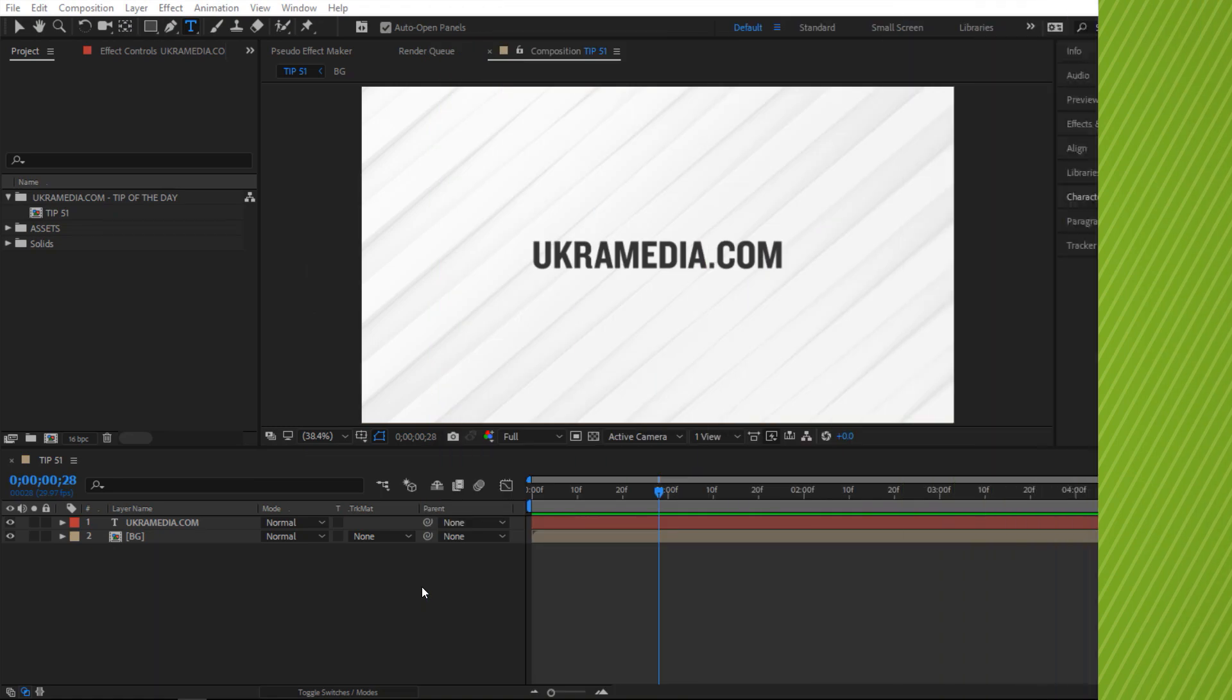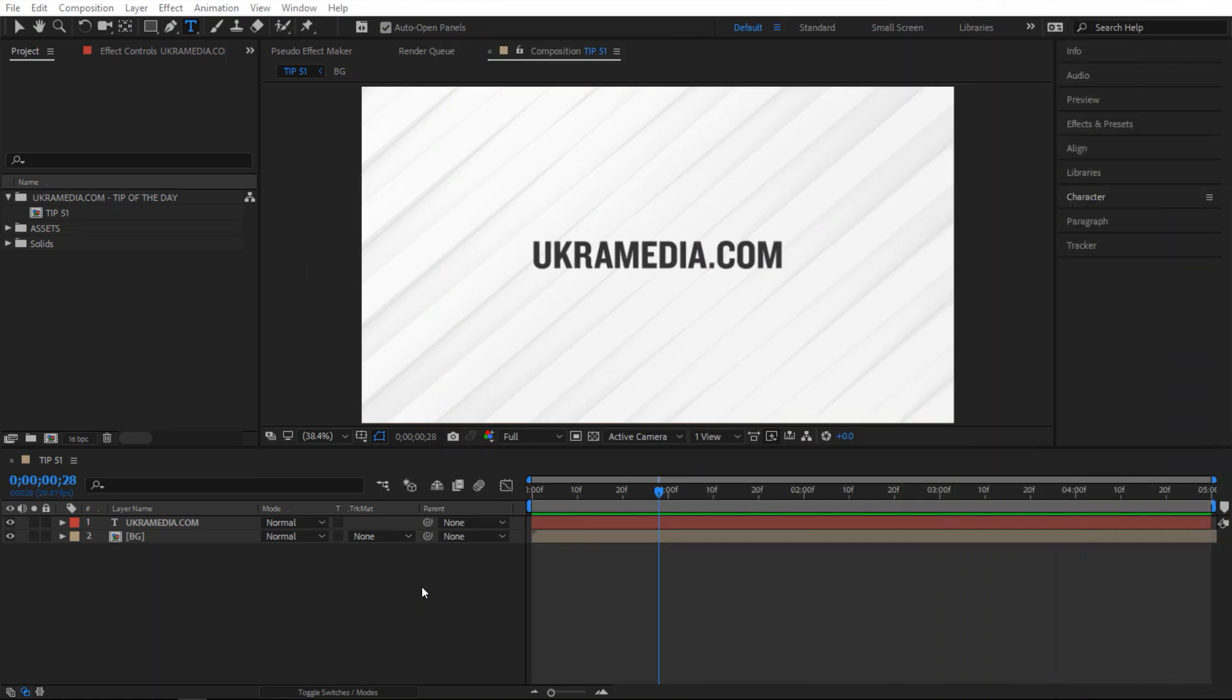Alright so we are in After Effects and this one is probably not the most exciting tip. However I do find it very useful and so let me show you why.